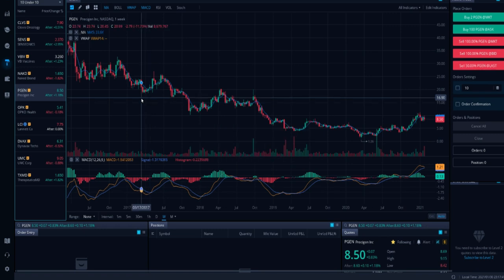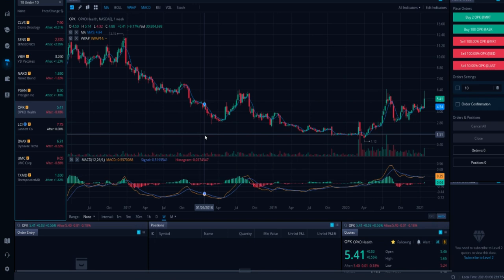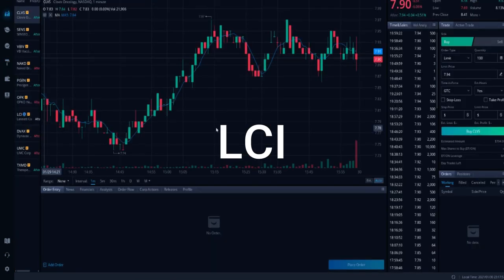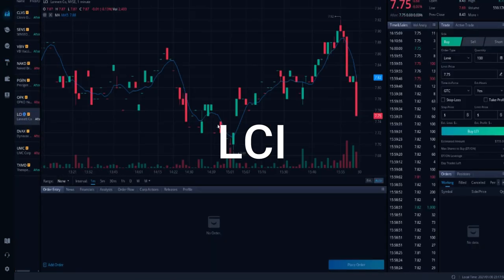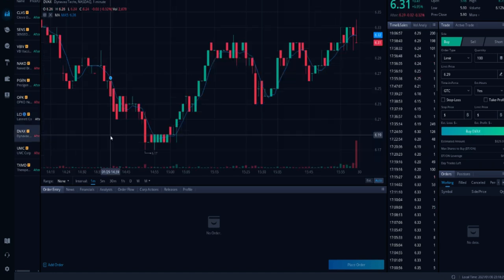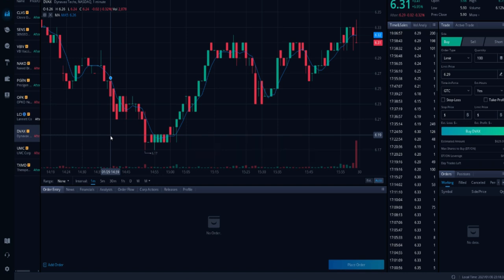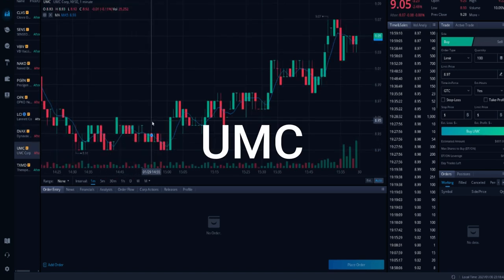And then the fourth one on my list here is PGEN. 35% of their float is shorted. And then fourth one is OPK. Ticket symbol OPK. 26% of their float is shorted. LCI. That is the next one on the list. 25% of their float is shorted. So ticket symbol DVAX is a biotechnology company that has 24% of their float also shorted.